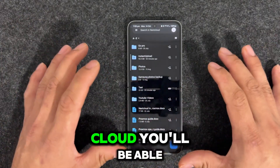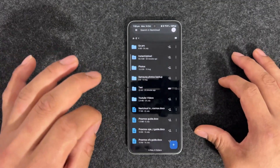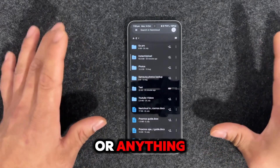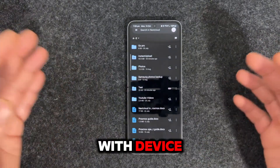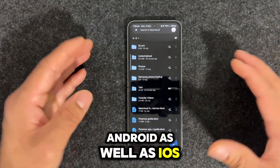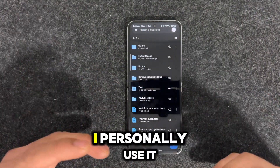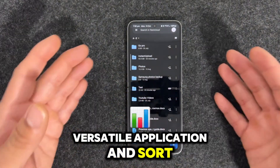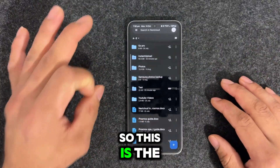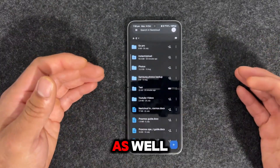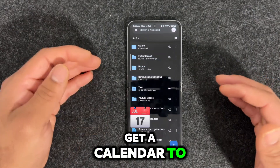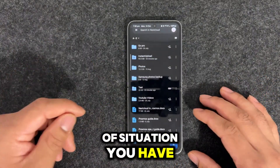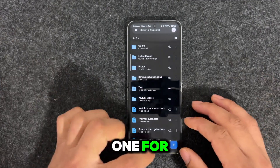By using Nextcloud, you'll be able to back up everything — all your photos automatically. You don't have to go through Google Photos or iCloud. This works for both Android and iOS devices. I recommend using Nextcloud; I personally use it. It's a wonderful, versatile, open source application. There are a lot of extensions as well — you'll be able to get a calendar, your to-do list, and things like that. Give it a try and comment down below.